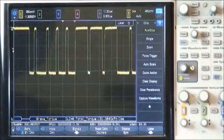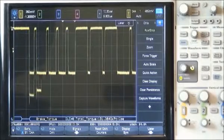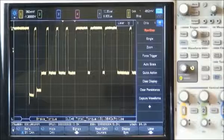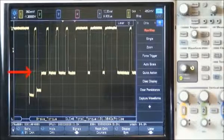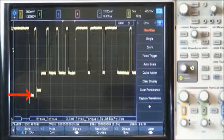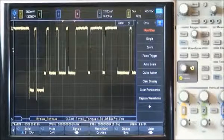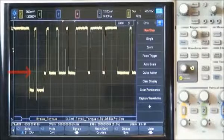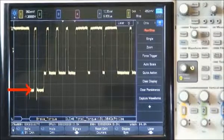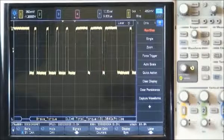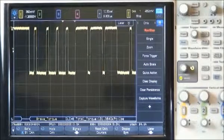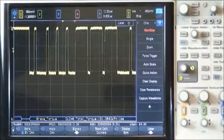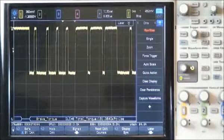Let's now observe a few single-shot acquisitions. In this acquisition, we can tell that there were at least three nodes attempting to communicate. We know this because we can see three distinct low levels. And in this acquisition, we can see that arbitration did not occur since we observed just one low level, which is the same low level as the rest of the frame. And finally, in this single-shot acquisition, we can see that arbitration did not occur since we observed just one low level, which is the same low level as the rest of the frame.